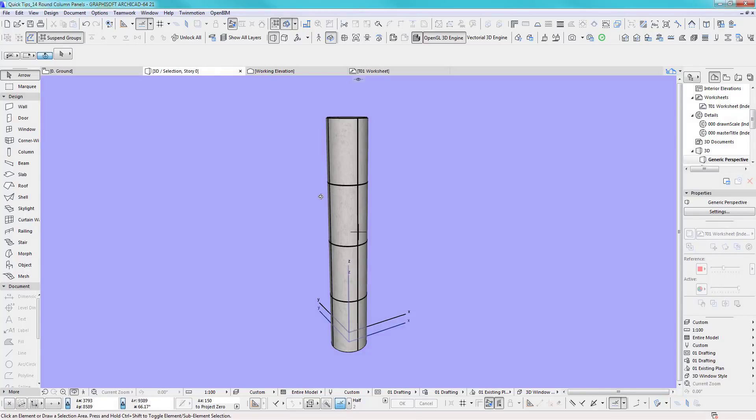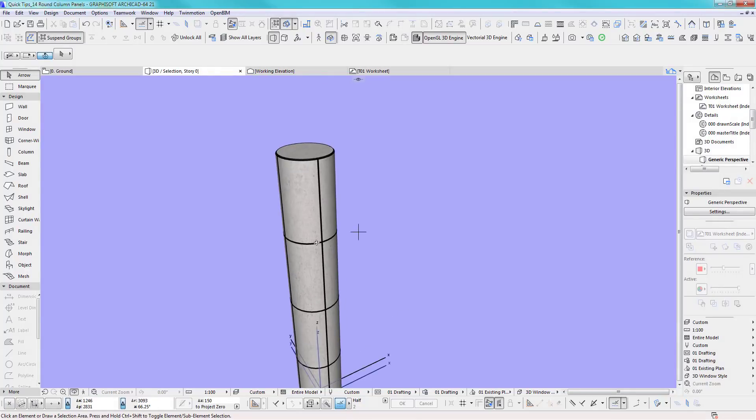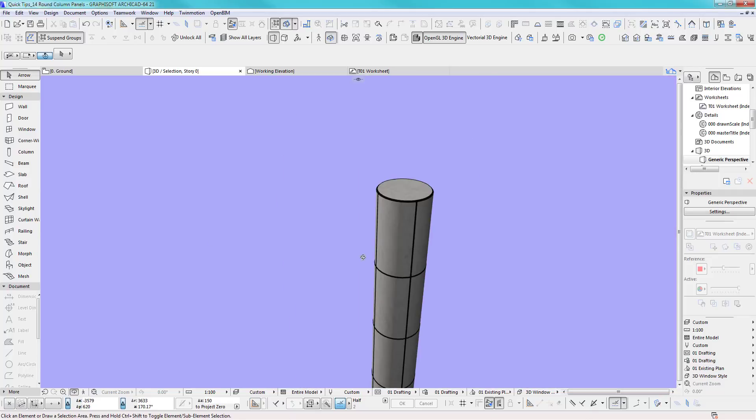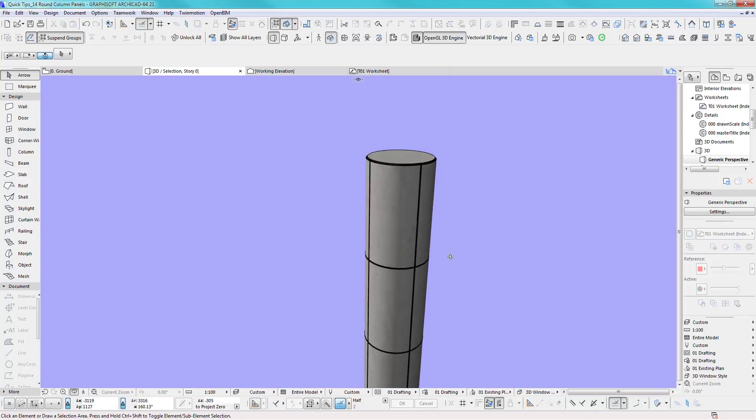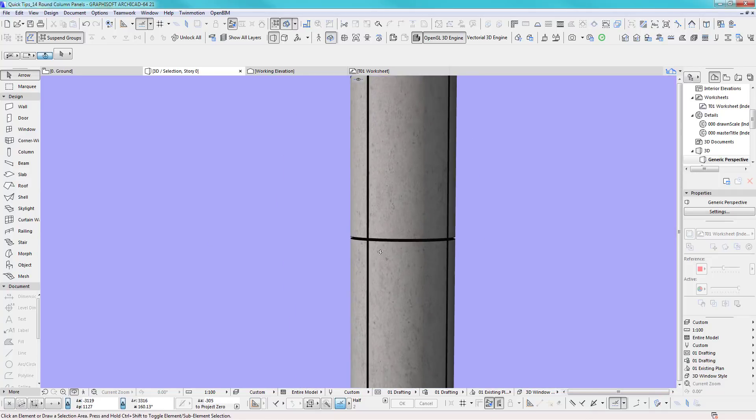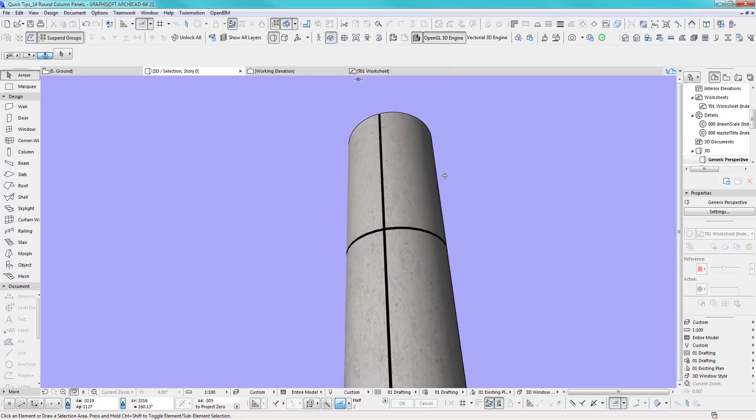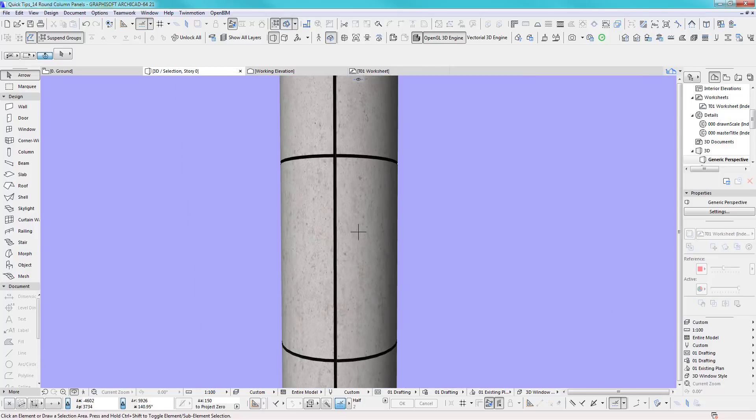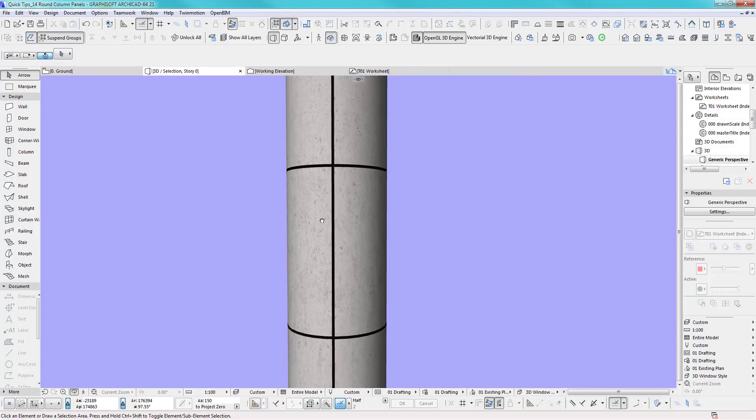Hi, welcome back to another ARCHICAD speed modeling quick tip. I'll show you quickly how to do some panels in 3D on a column. So let's get started then.